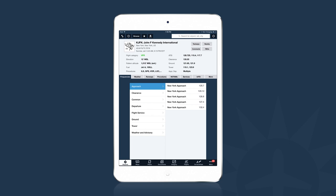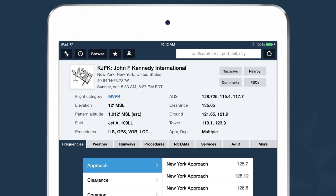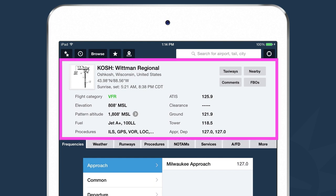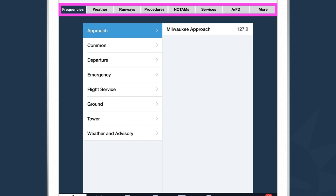When you first open up the Airports view, at the top of the screen is a summary section. If you want to pull up airport information for any airport, all you need to do is type the airport identifier into the search box and hit enter. For example, if I was looking for airport information for Oshkosh, I would type KOSH into the search box and hit enter. The view is refreshed with Oshkosh airport information. There are two areas: the top area has overview information, and the bottom has tabs to dive deeper.